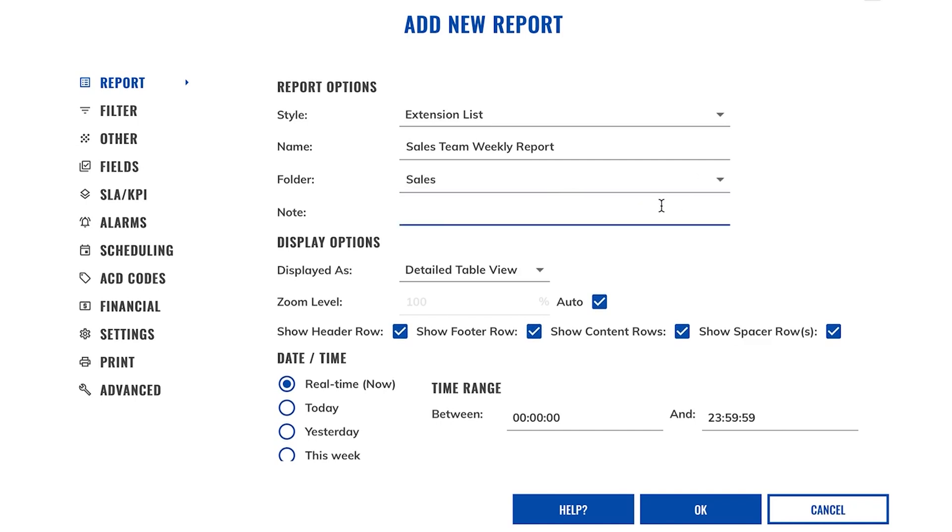You can also use the notes field if you would like to add any extra comments to your report. I'm just going to put Monday to Friday.